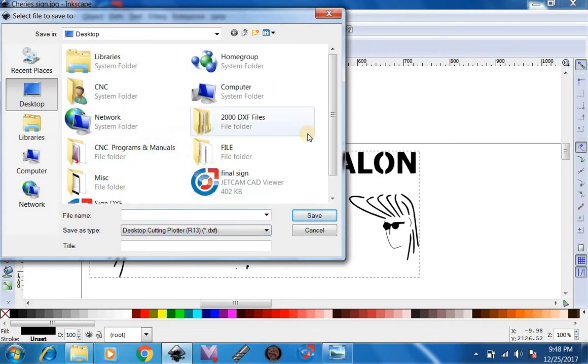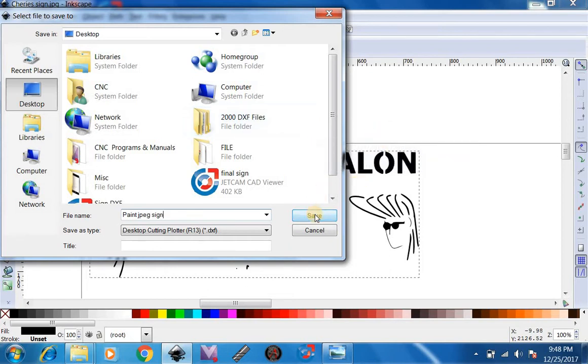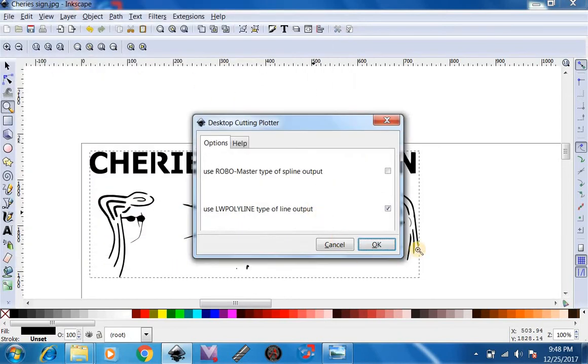We're going to save this as a DXF. We're going to name this Paint JPEG Assign. Now we're going to hit Save. I'm saving this to my desktop. We're going to save it as LW Polyline.